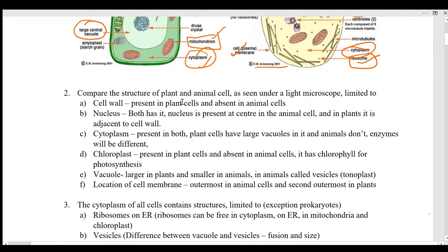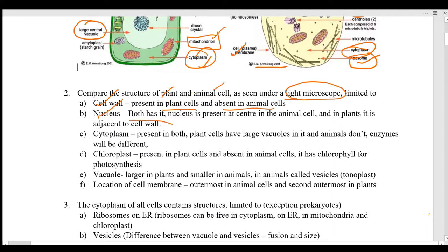Now we'll cover the same comparison when plant and animal cells are viewed under a light microscope — which is what you use in your school labs. Light falls onto the object and you view it through lenses. In the case of the cell wall, it is present in the plant cell and absent in the animal cell. The nucleus is present in both.